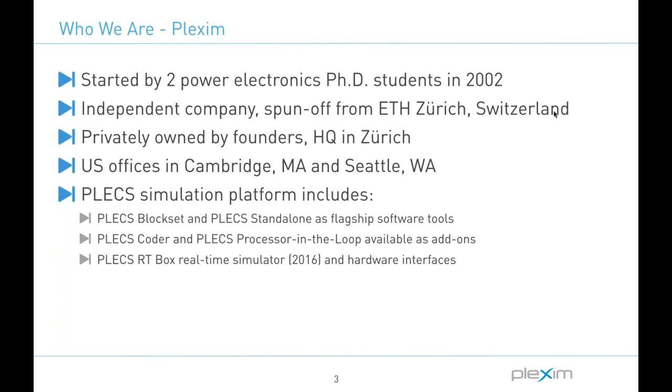Plex is our flagship product, a simulation software in two versions, Blockset and Standalone. Blockset being integrated into the MATLAB Simulink ecosystem and Standalone which is an independent tool. And Plex was developed from the very early days to solve typical difficulties encountered by engineers when modeling and simulating power electronic and motor drive systems. And in recent years it has been extended to include not just an electrical component domain but other physical domains, and it now also supports model-based development of controls with automatic code generation via the Plex coder product.